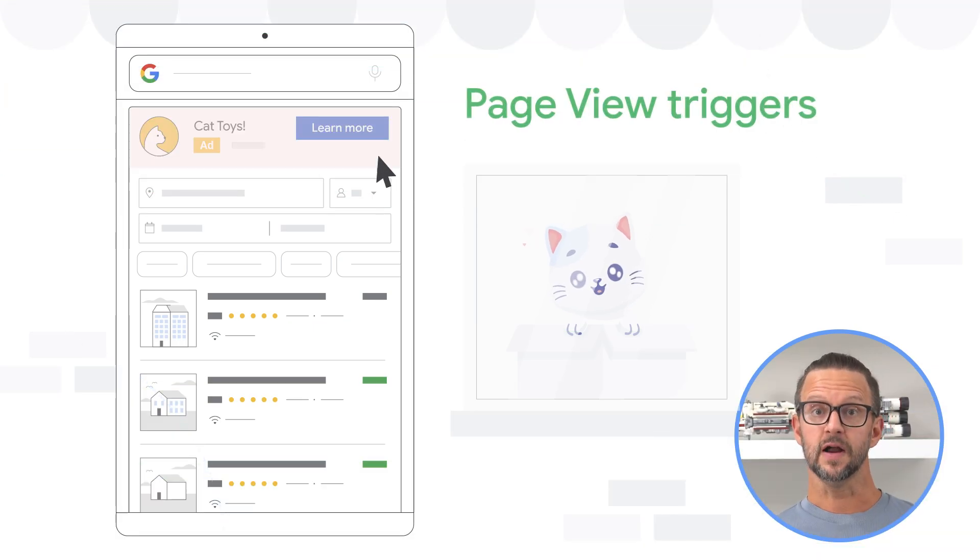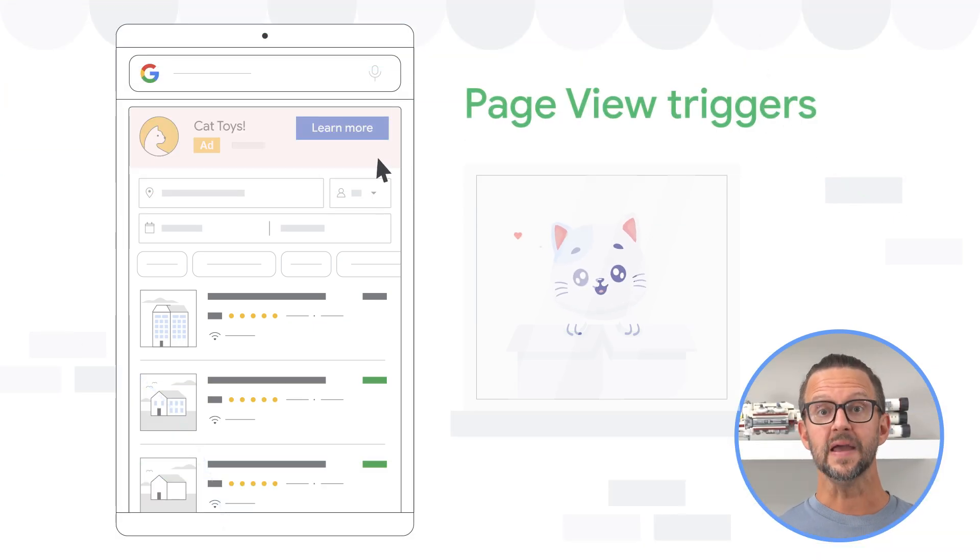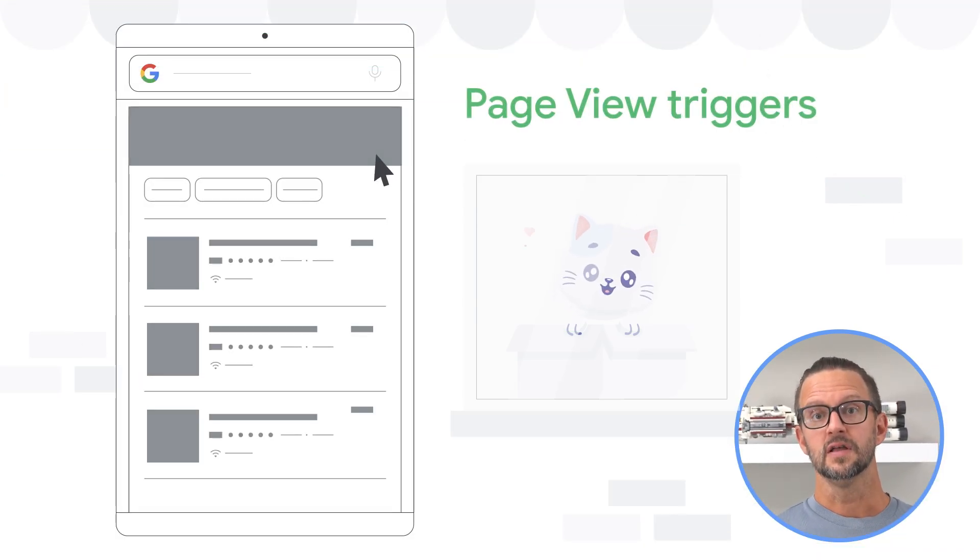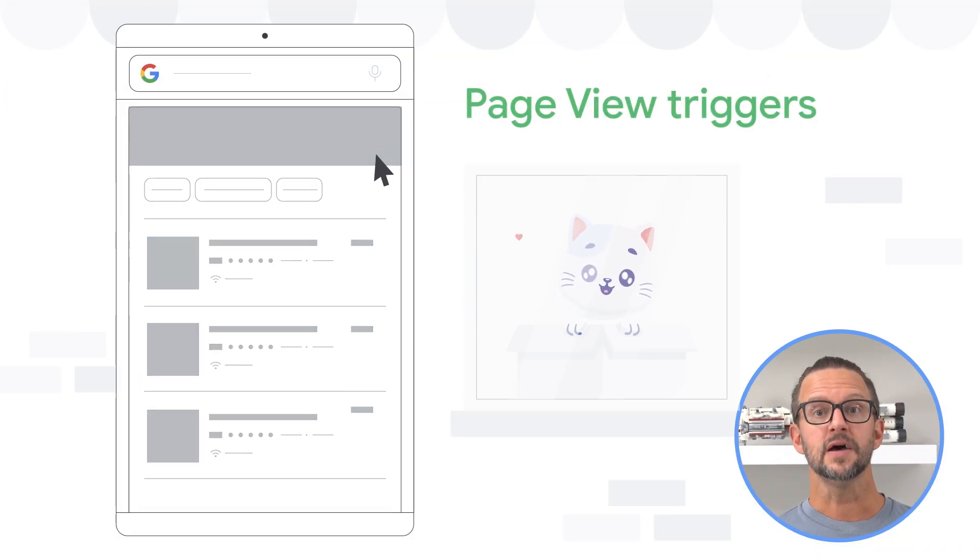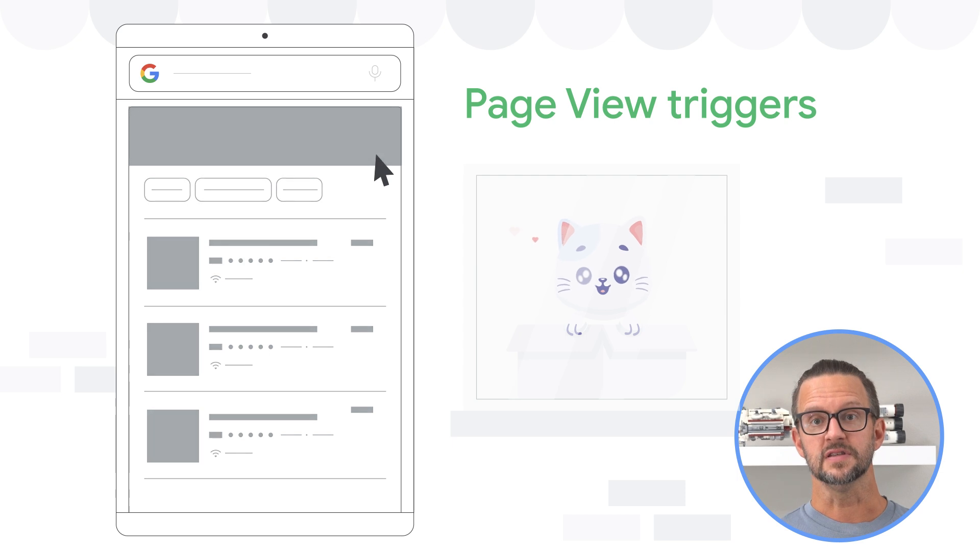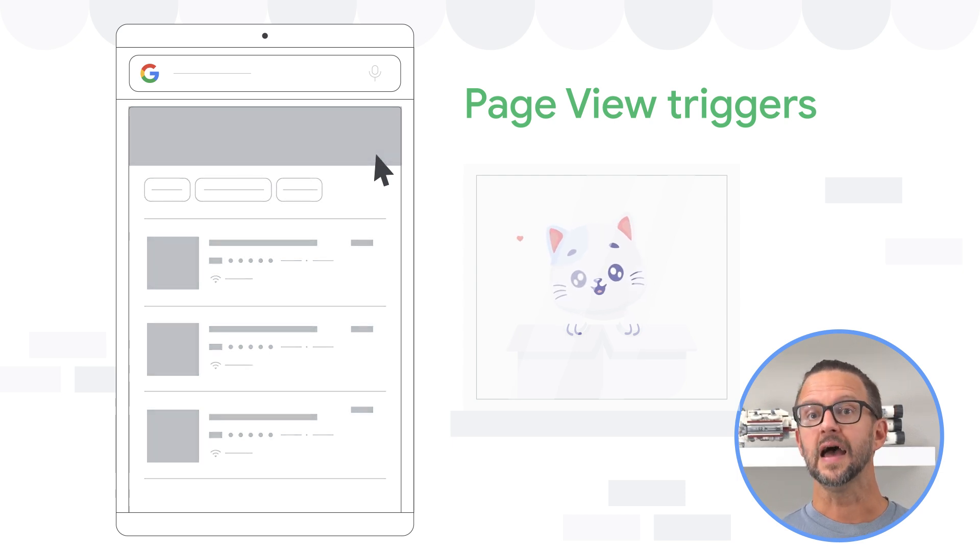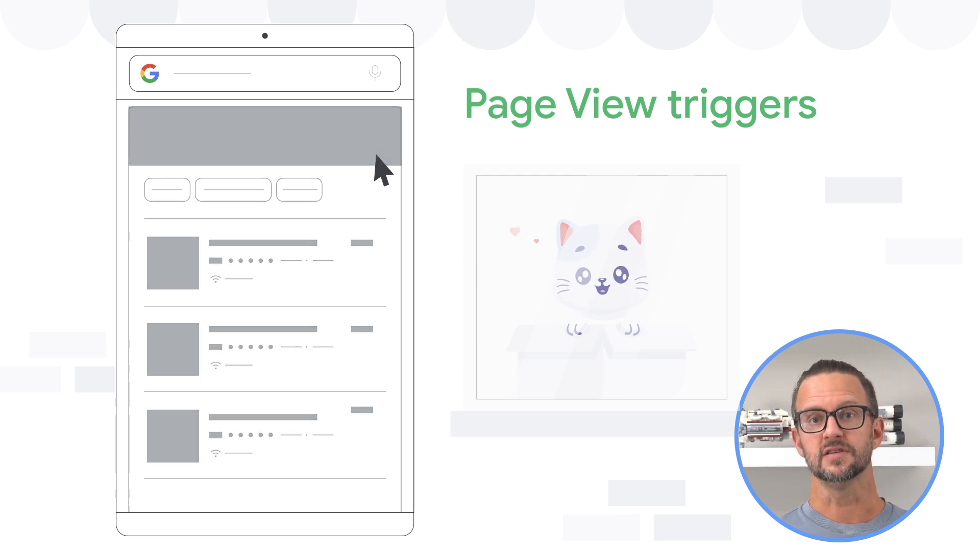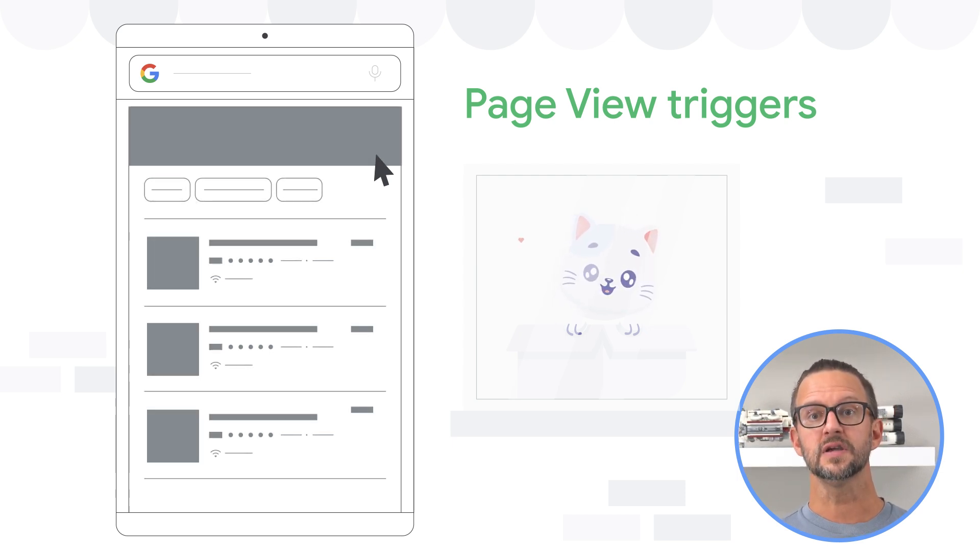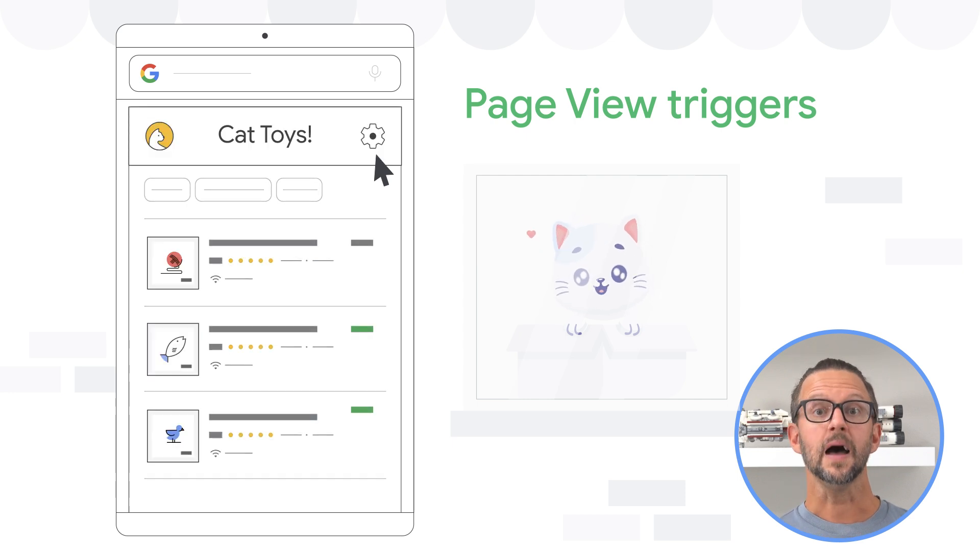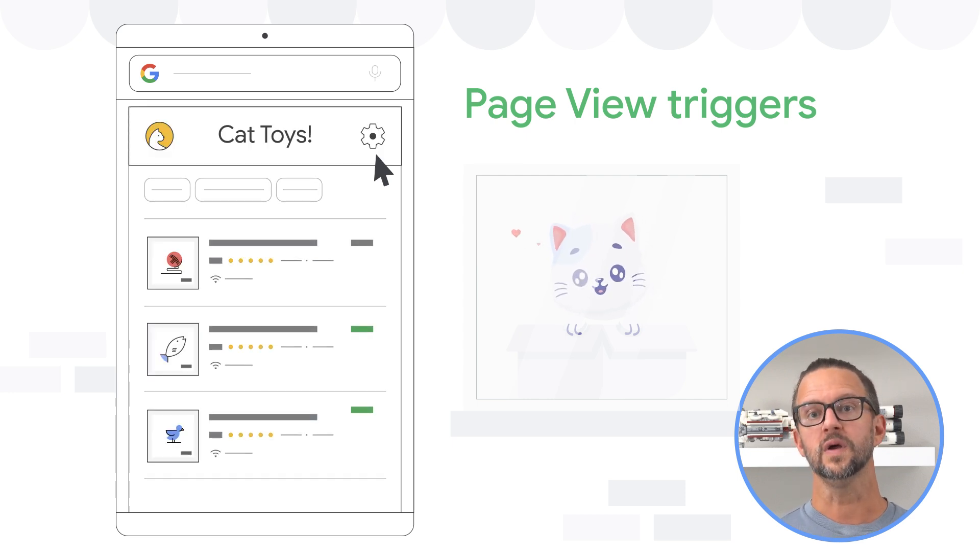Page view triggers fire when a page is loaded in the browser. They are used to measure page visits and can be configured to fire at different stages, such as when the browser begins to load the page, when the DOM is ready, or when the window is fully loaded.